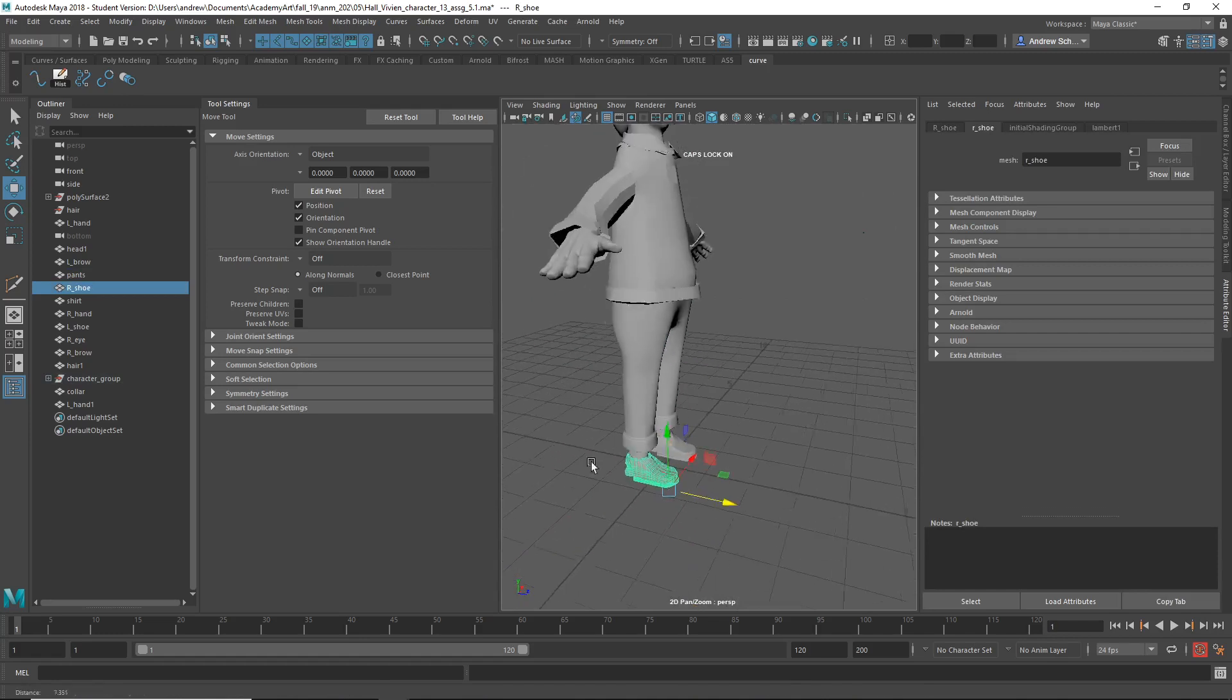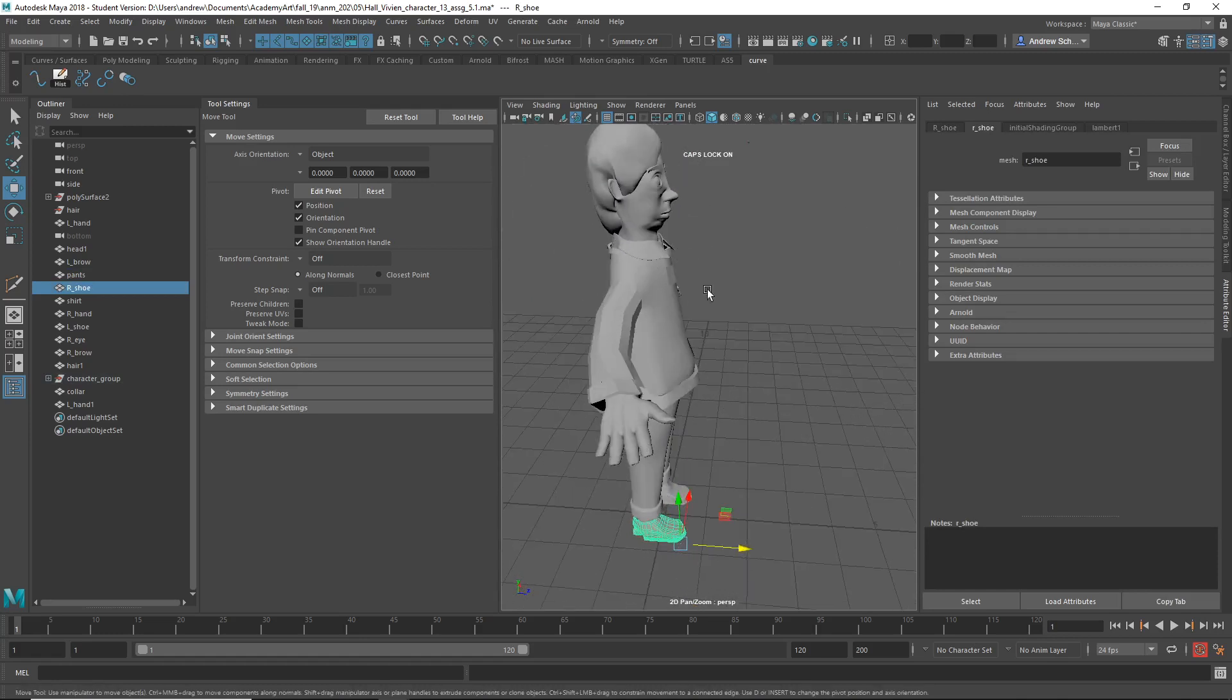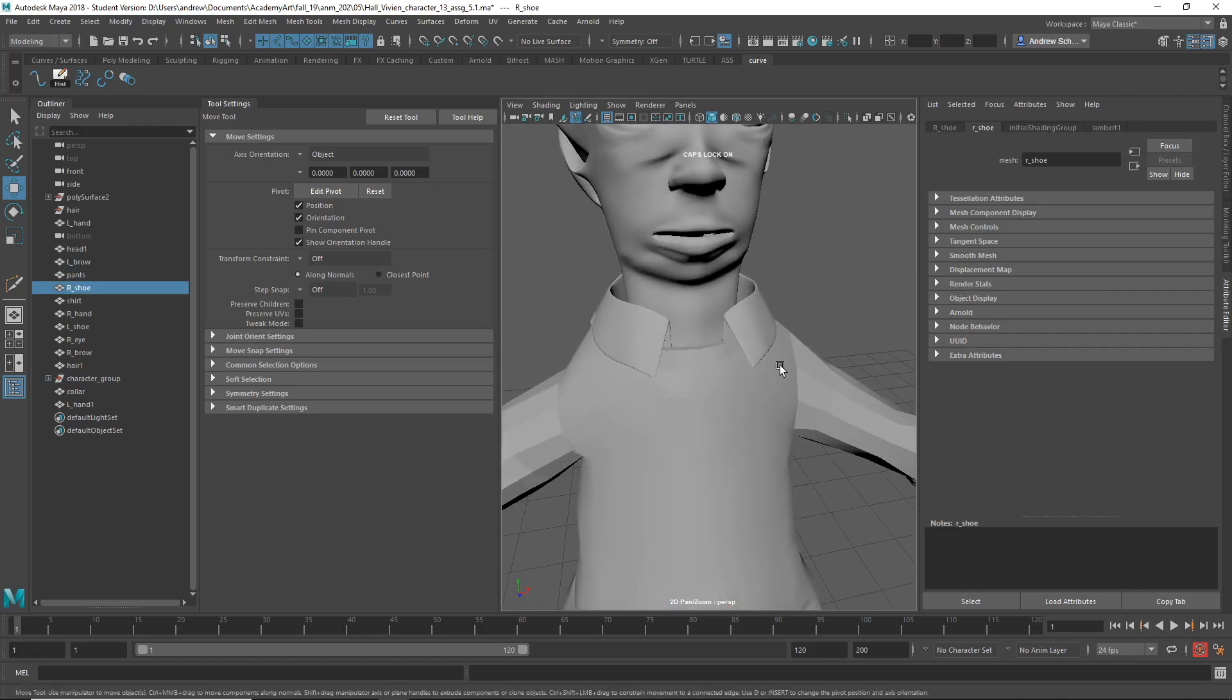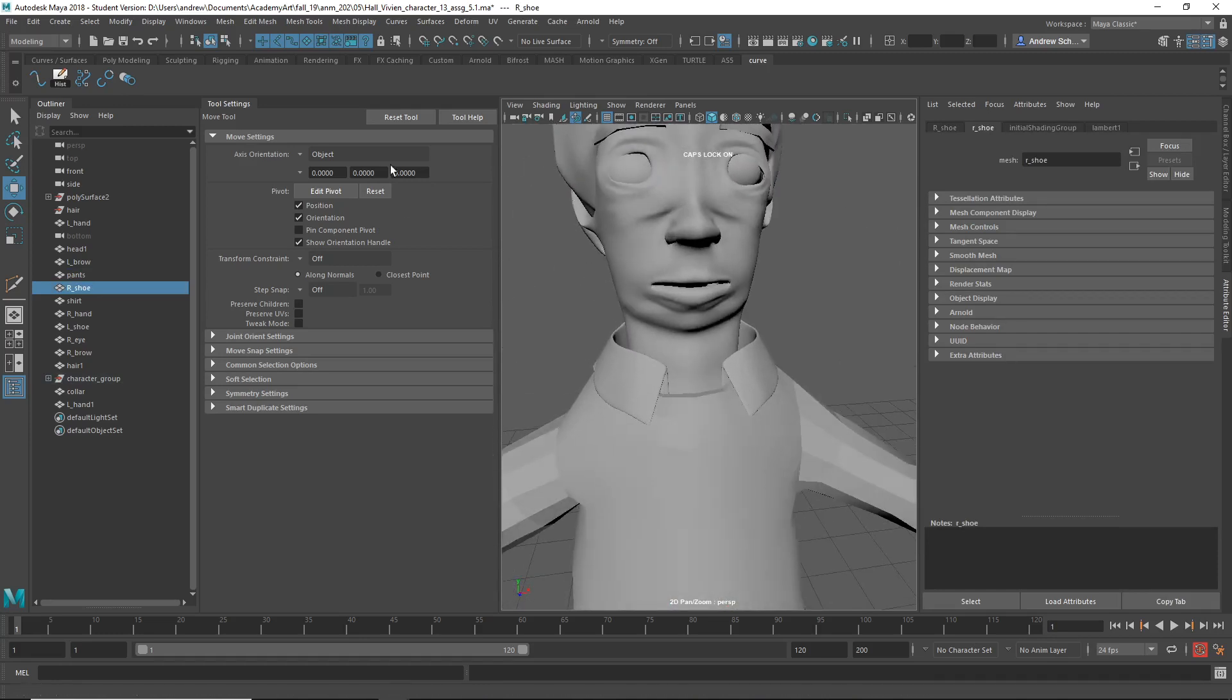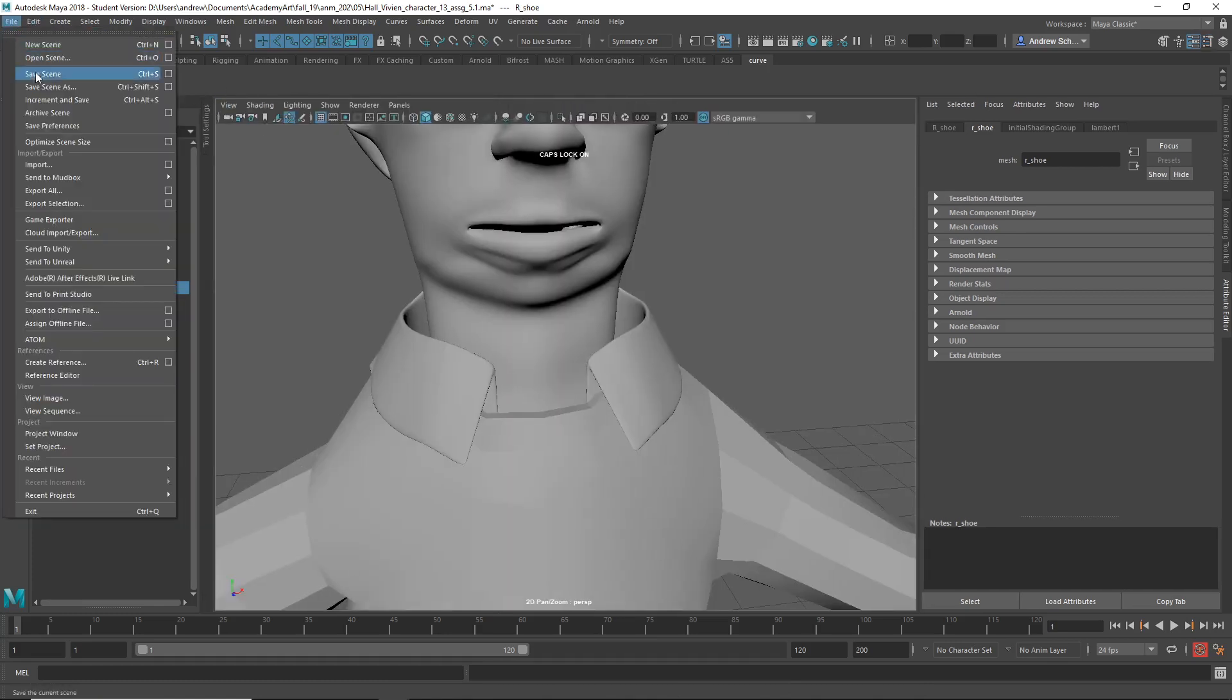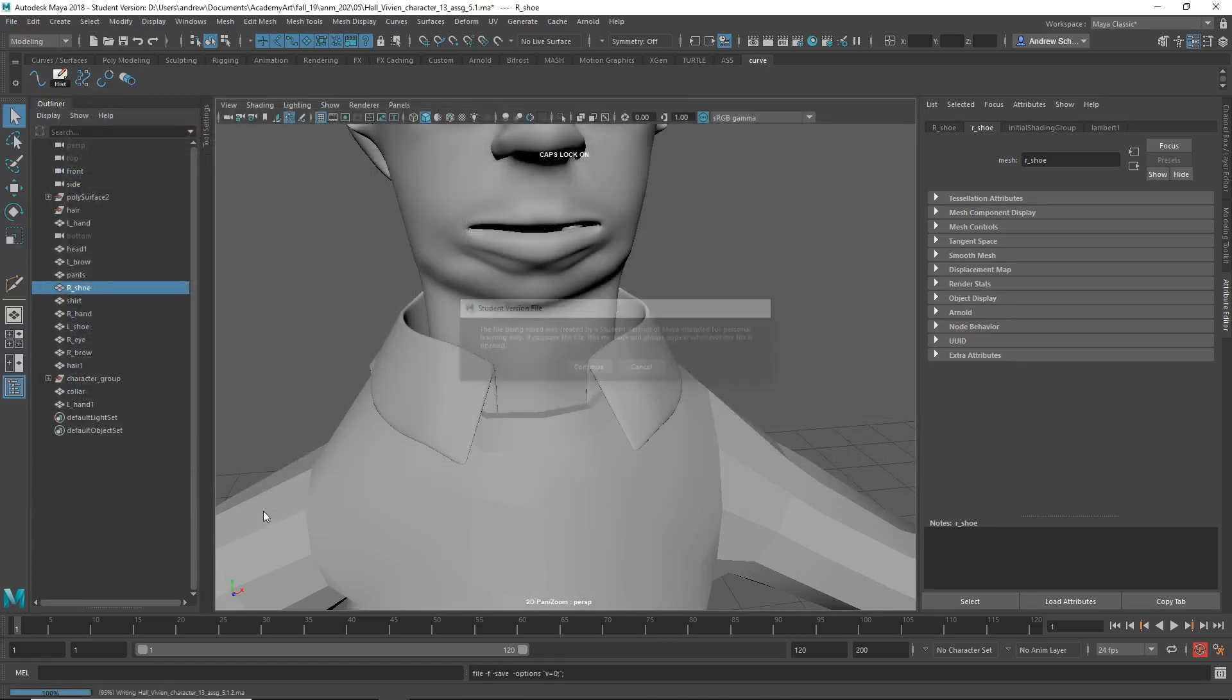So yeah, I just generally you need to sculpt this more and work on a shape. I'll save this file for you in case it's helpful to you. Remember, this is a book, right?